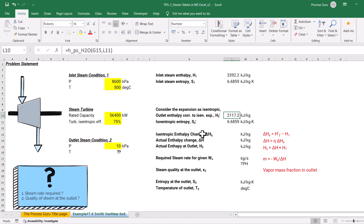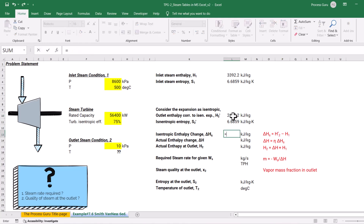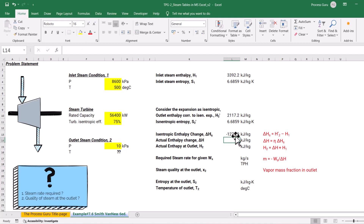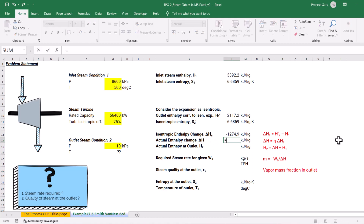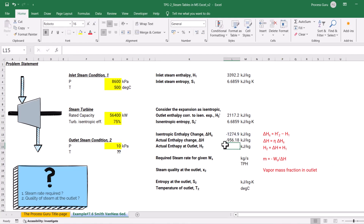Now I calculate the isentropic enthalpy change, which is H2 prime minus H1, giving minus 1274.9 kilojoules per kg. For the actual enthalpy change, I multiply this isentropic enthalpy change by the isentropic efficiency, which gives approximately minus 956.18 kilojoules per kg.